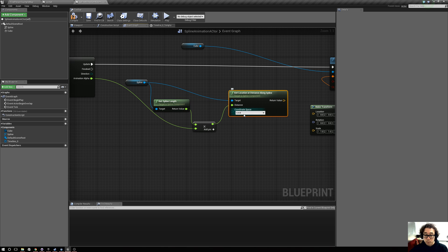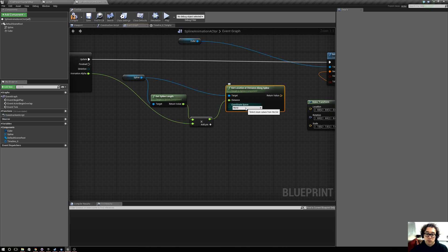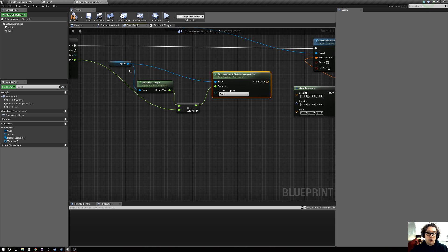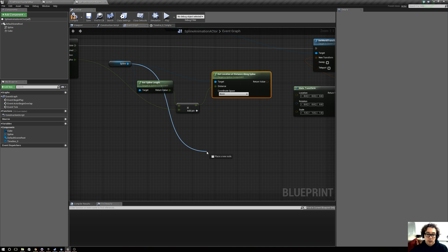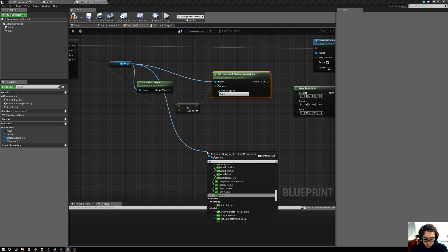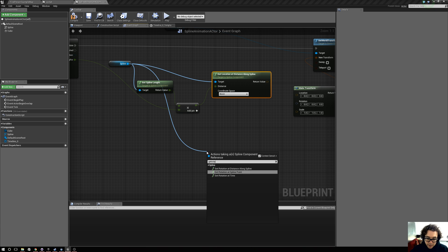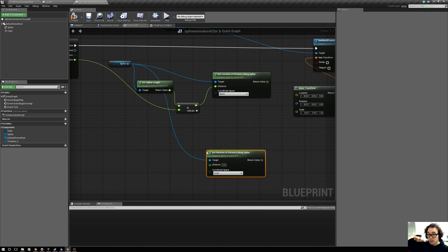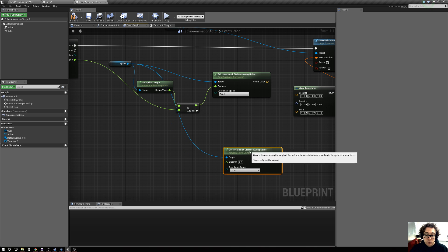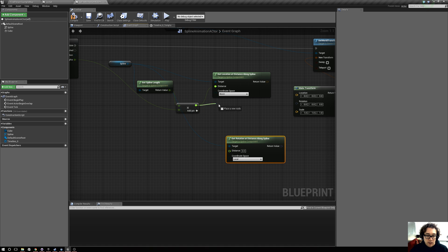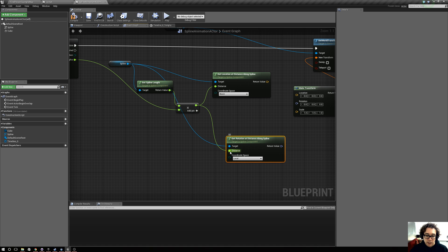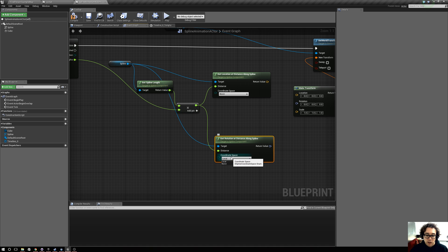Instead of local — because we're going to want to be able to move this actor around — we say world. Under coordinate space, switch it to world. Also along with this, we want to say 'get rotation at distance along spline,' because we want the cube to be able to bank and rotate with everything. Now we drag off that distance and plug it in here, and then also set coordinate space to world.